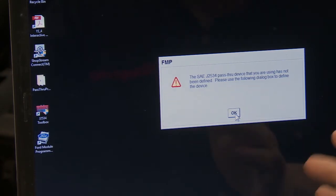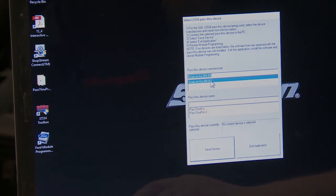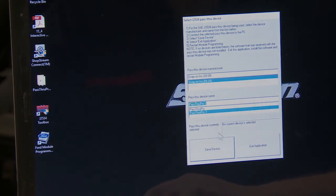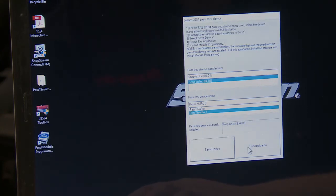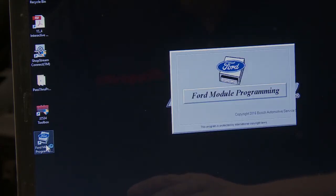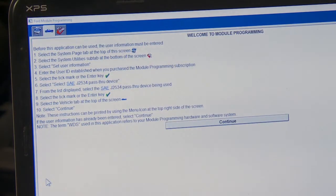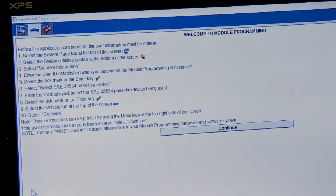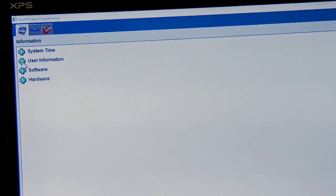It's going to ask us to define what device is hooked up to the computer. We'll select the Snap-on Pass-Through Pro 3 and save it. Then we restart the programming. It walks us through the process: select the system page tab, system utility sub-tab, set user information, and go through that process. So we're going to go to user information and enter our User ID.